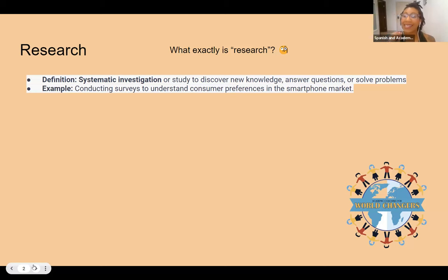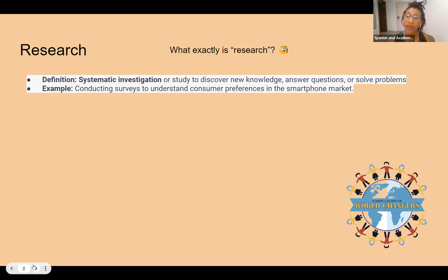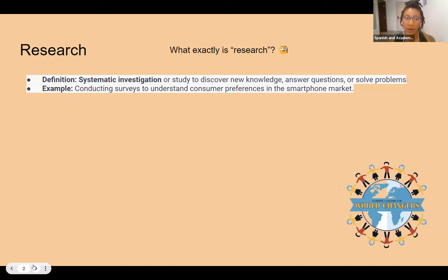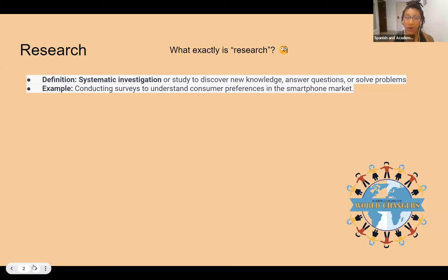Research is the systematic investigation or study to discover new knowledge, answer questions, or solve problems. We're doing it in a way that is systematic, so there is a procedure and process that we follow. For example, conducting surveys to understand consumer preferences in the smartphone market. We might do a randomized control trial, correlation research, qualitative research, or quantitative research — whatever that method is, it's going to be a systematic investigation.